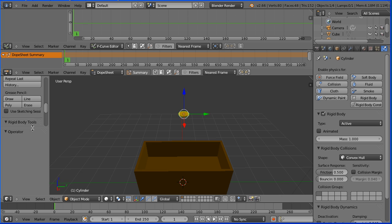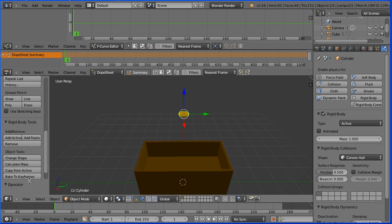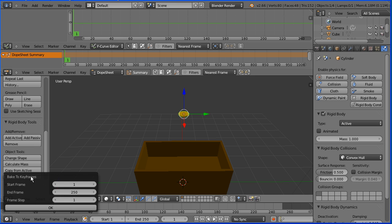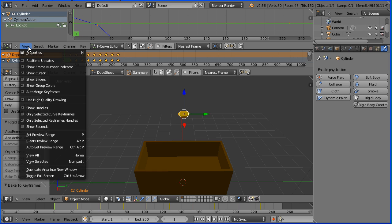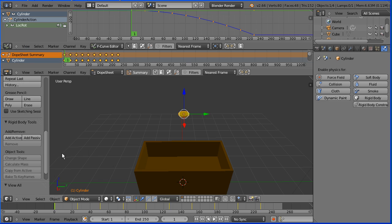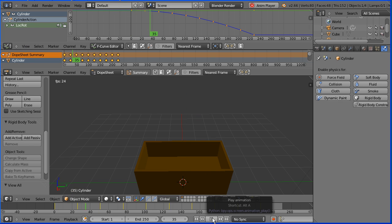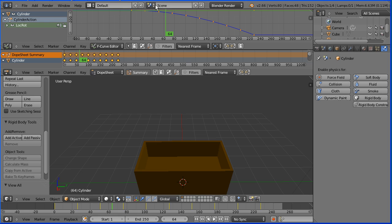If I click this button bake to keyframes and if I set the frame step to 25 which over 250 frames will give us 10 keyframes, in the graph editor window view all, and if I press play the coin drops as before but now the movement is controlled by Blender interpolating between keyframes.